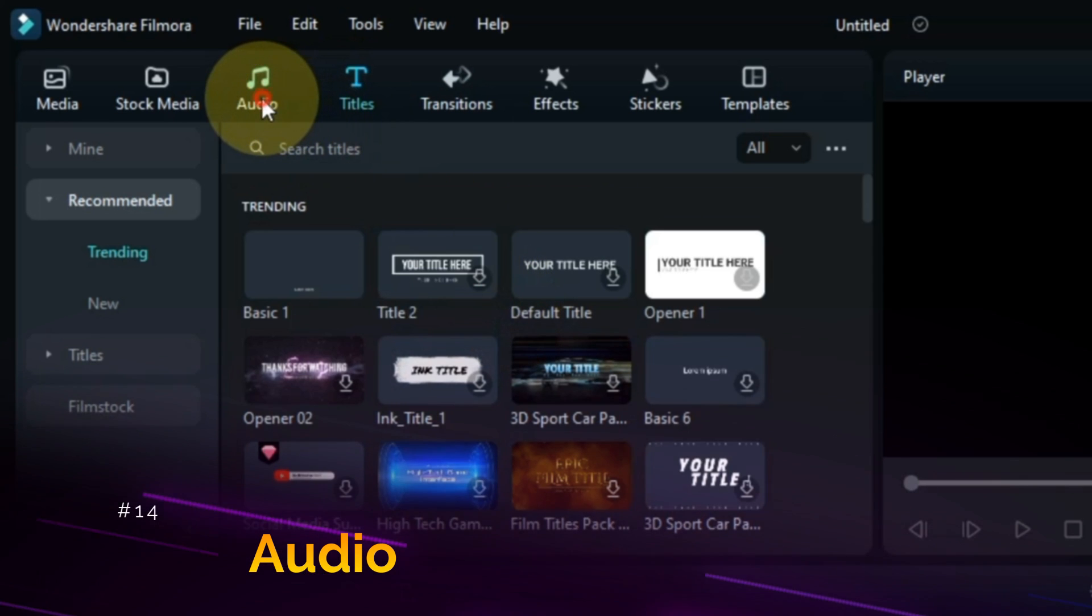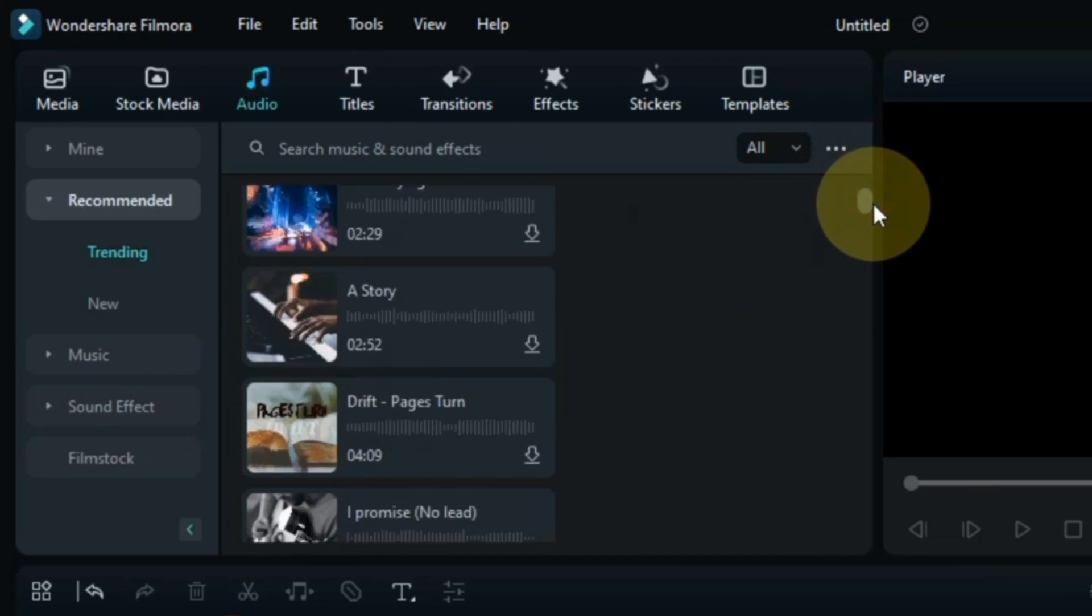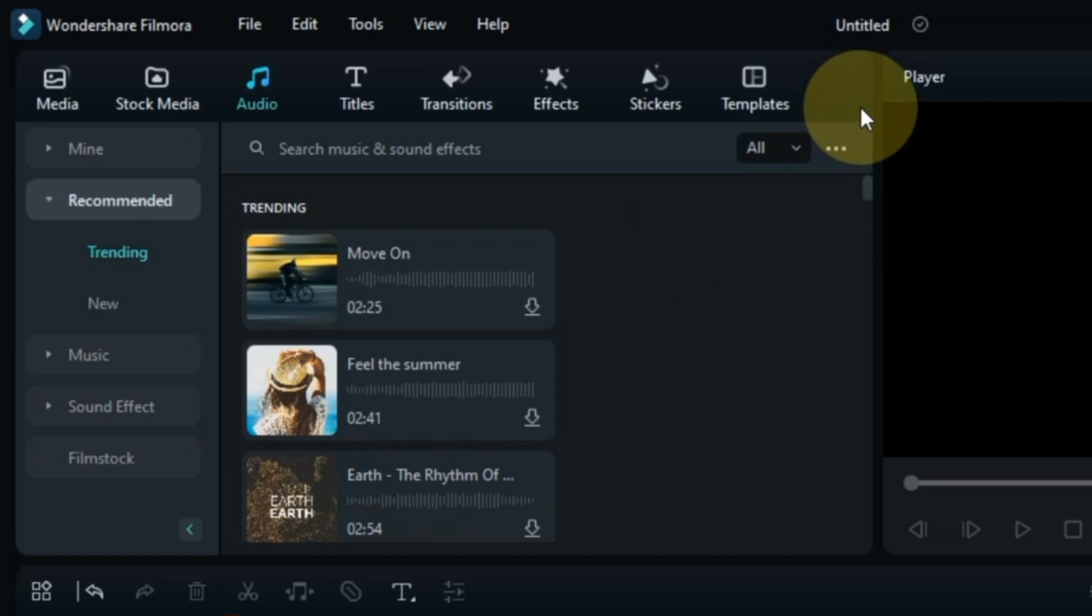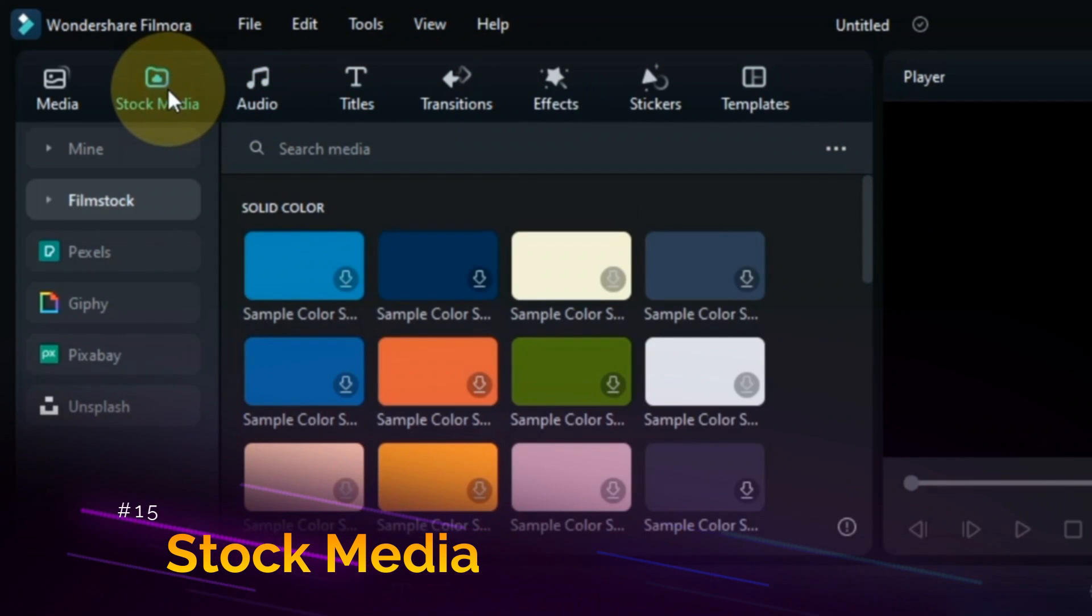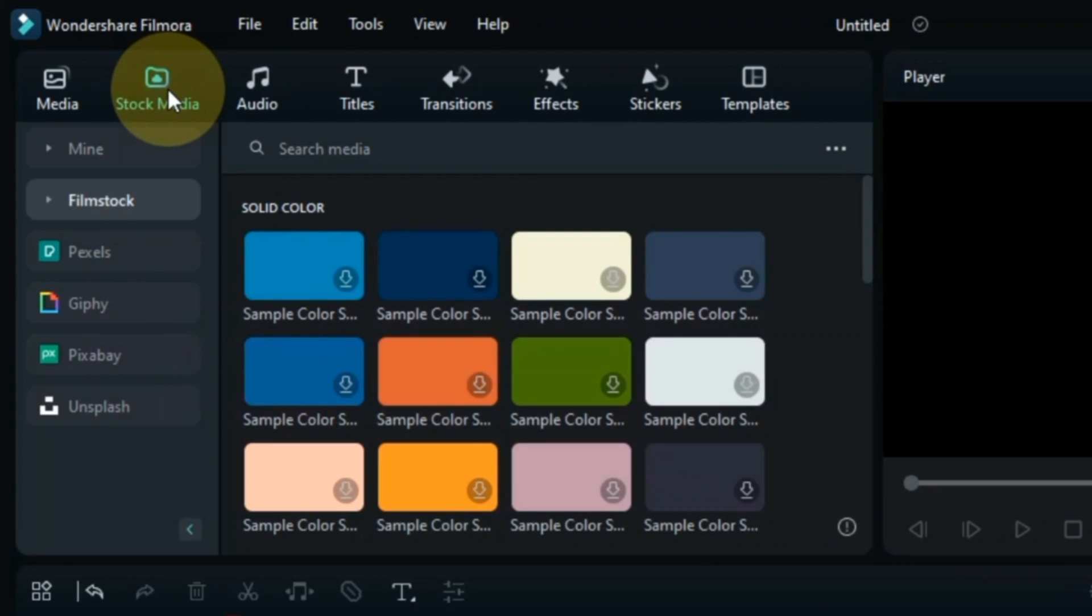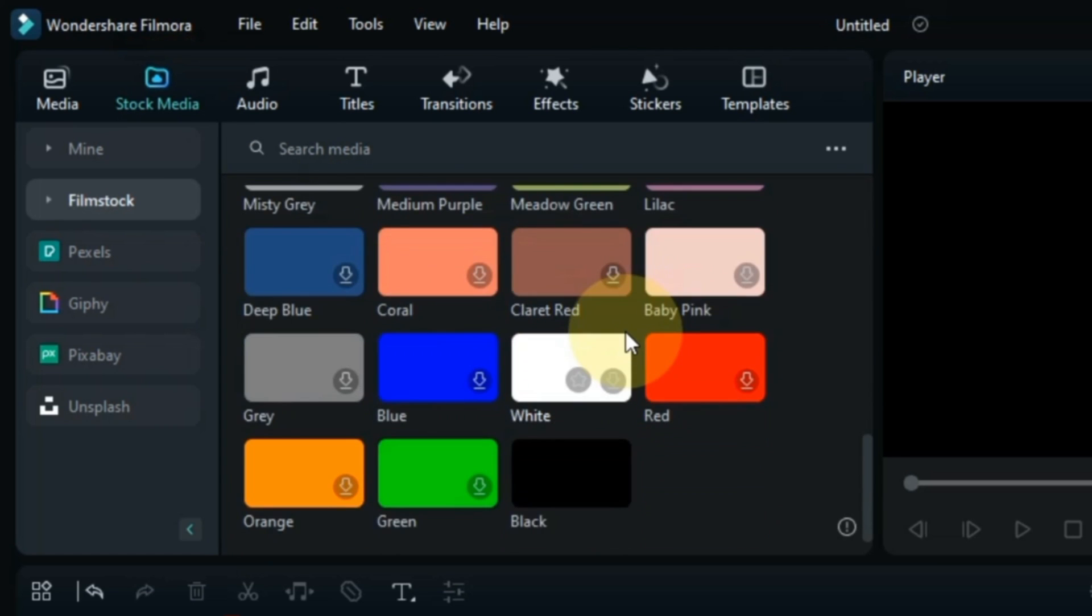The Audio tab has been updated. This time they have changed its look, which you can see. Film Stock section has also been added to the Stock Media tab. And the sample colors are transferred here by Filmora.